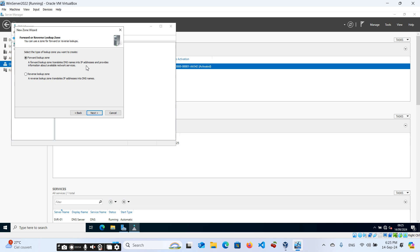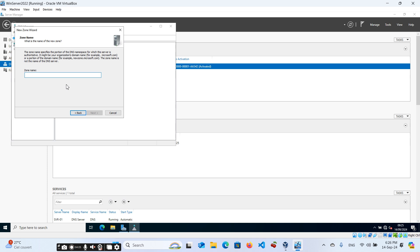The reverse lookup zone is the opposite — it translates IP addresses into DNS names. For example, if we query our IP address 10.0.2.15, we will see the name of our server. We'll verify all of this at the end of the video. If everything is set up, just click Next.